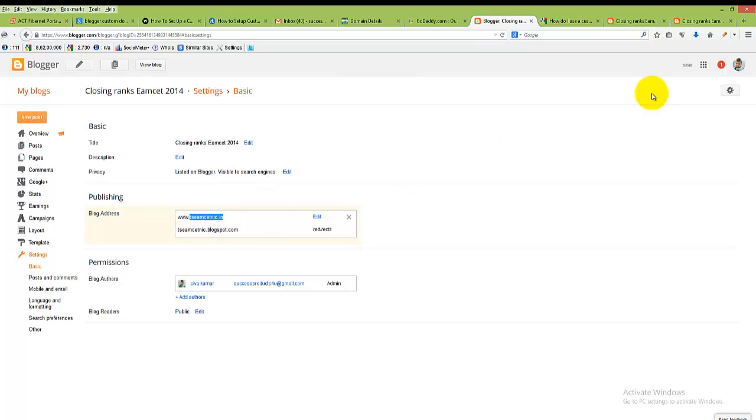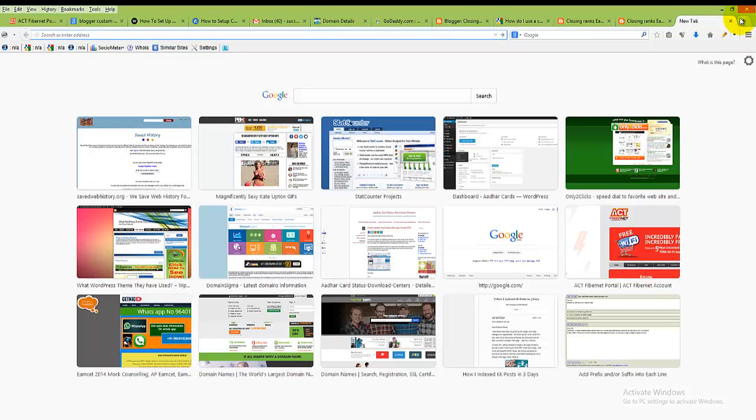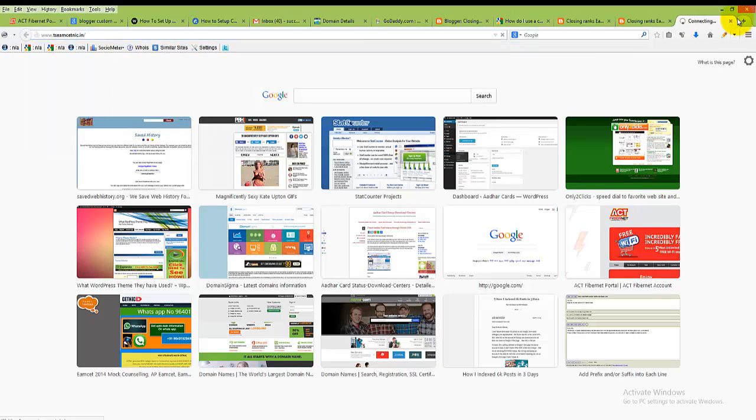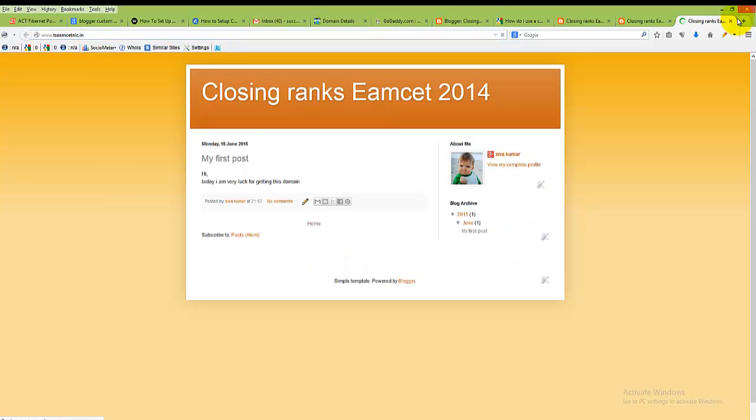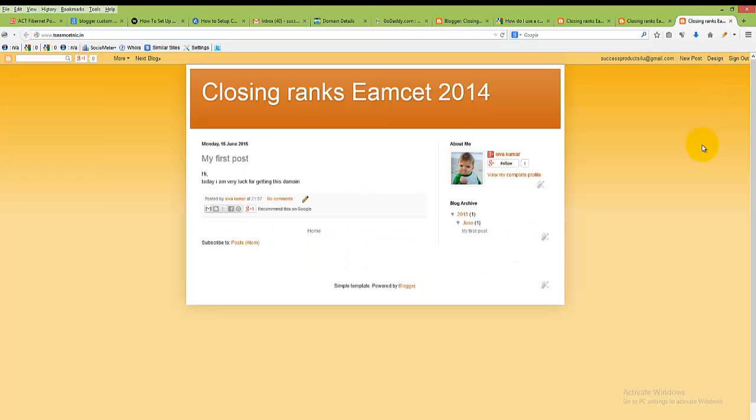Check this, now click on save. Previously when we typed and pasted this name directly without www, it was showing a 404 error. Again we try it. That's it, without www also we are able to open our website. Thanks for watching, bye.